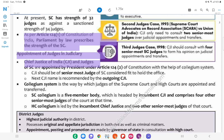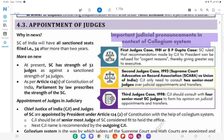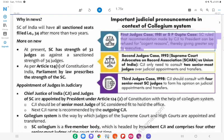Appointment of Judges in Judiciary — Chief Justice of India (CJI) and Judges: Important judicial pronouncements in the context of the collegium system. First Judges Case, 1981 (S.P. Gupta Case): SC ruled that a recommendation made by the CJI to the President can be refused for cogent reasons, thereby giving greater say to the executive.